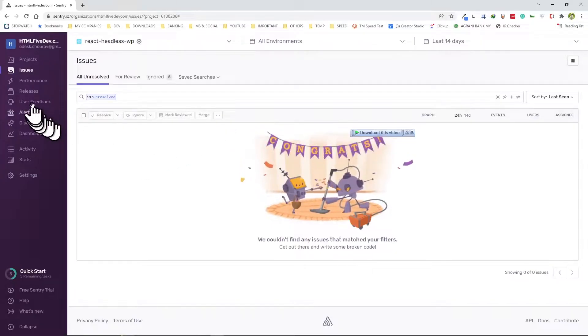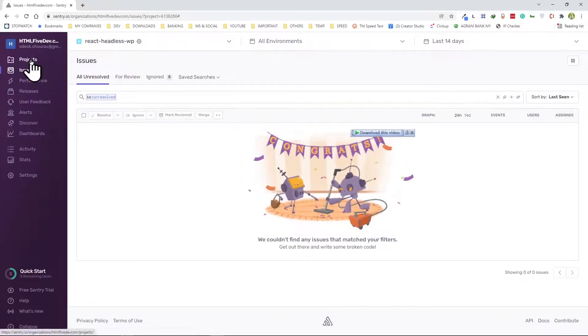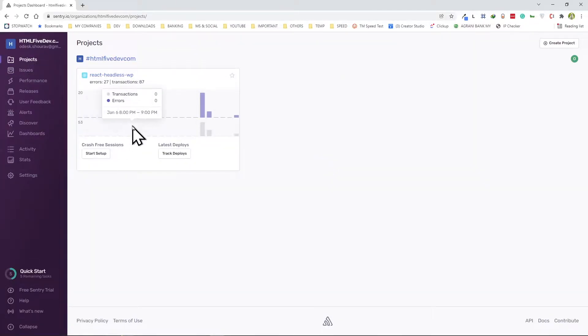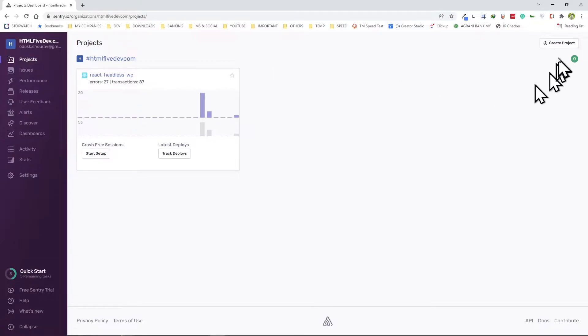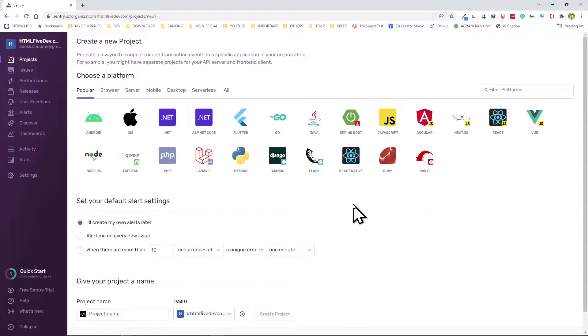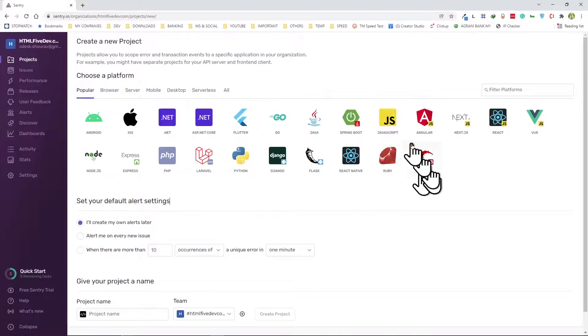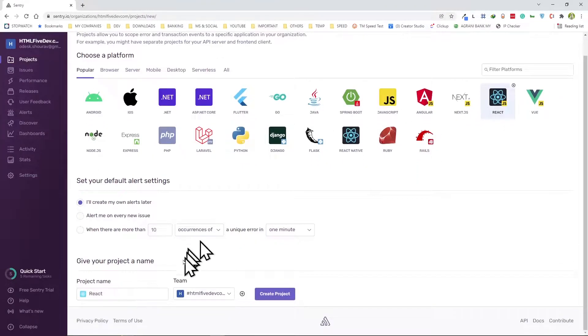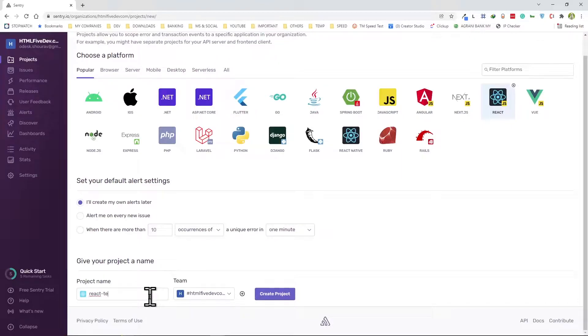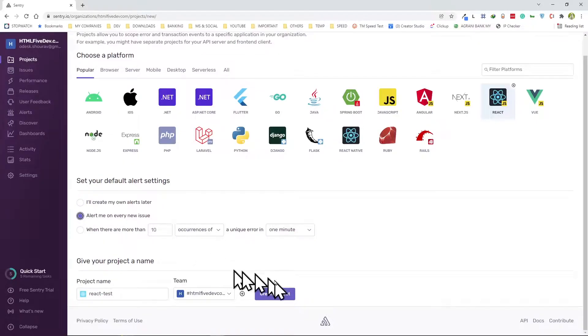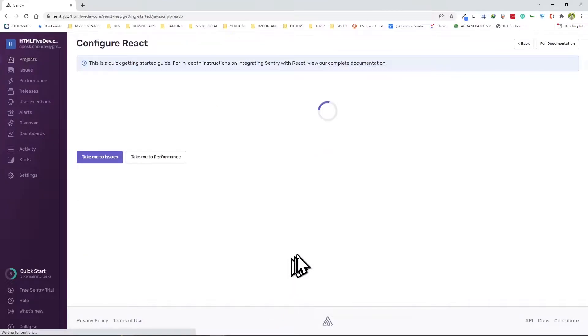Right here I created a project for myself initially. You can always go create project, and when we are in this screen, let's say I want to create a React project. I'm going to choose that and put a name in there, test. I always click here alert me on every issue, create project.